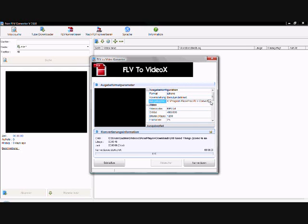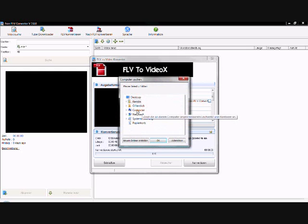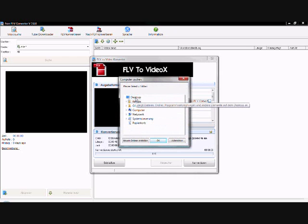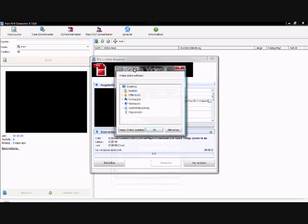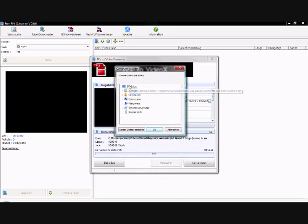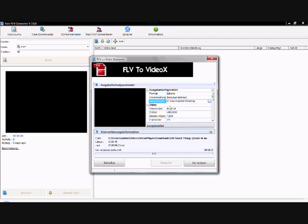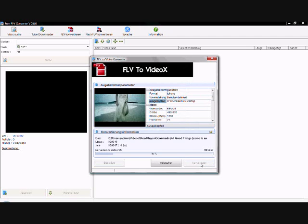And now we choose our output path, which will be the desktop. And now we start the conversion. And basically that's all you need to know.